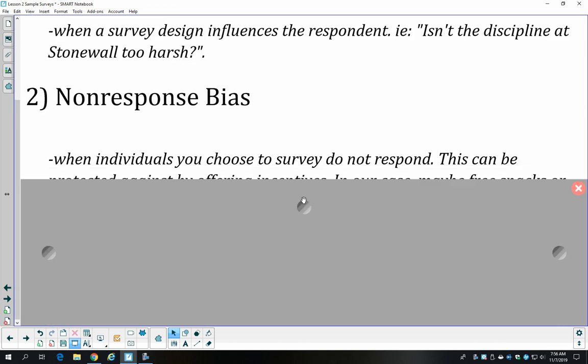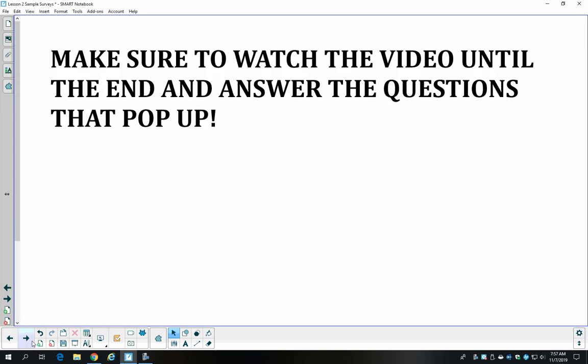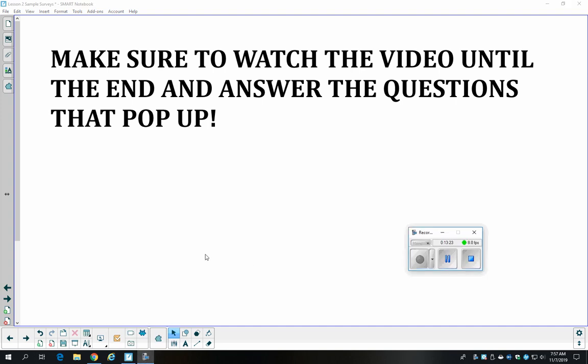We can also have non-response bias — people we ask simply don't respond. In a telephone poll, people might not answer; with mailed surveys, people often recycle them. One way to address non-response is to offer an incentive, like snacks or extra credit for completing the survey. Finally, make sure you watch all the way to the end, and if any questions came up during this lesson, write them down and ask them in class so we can have a discussion.